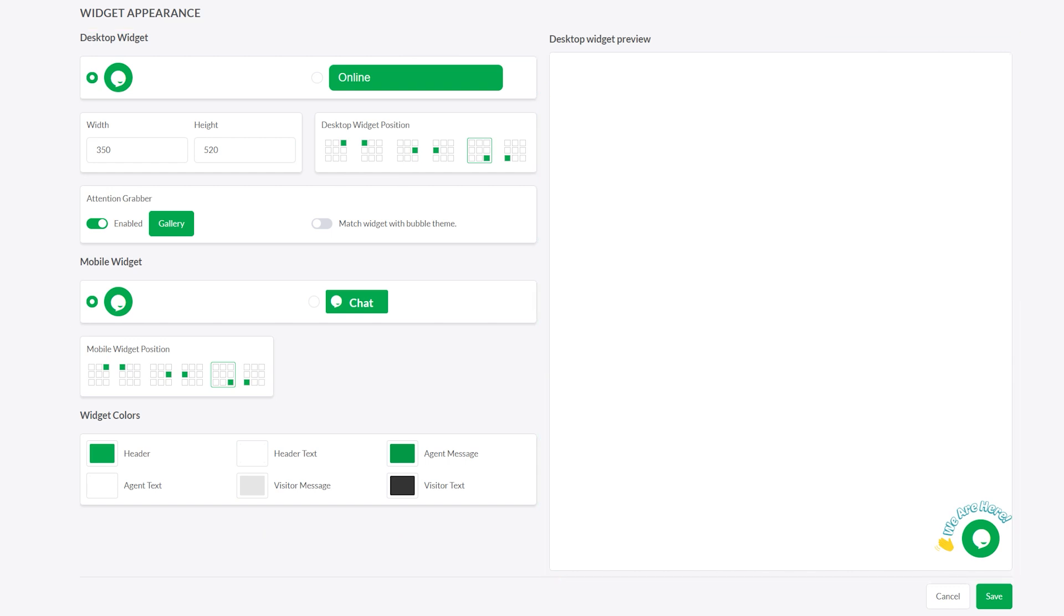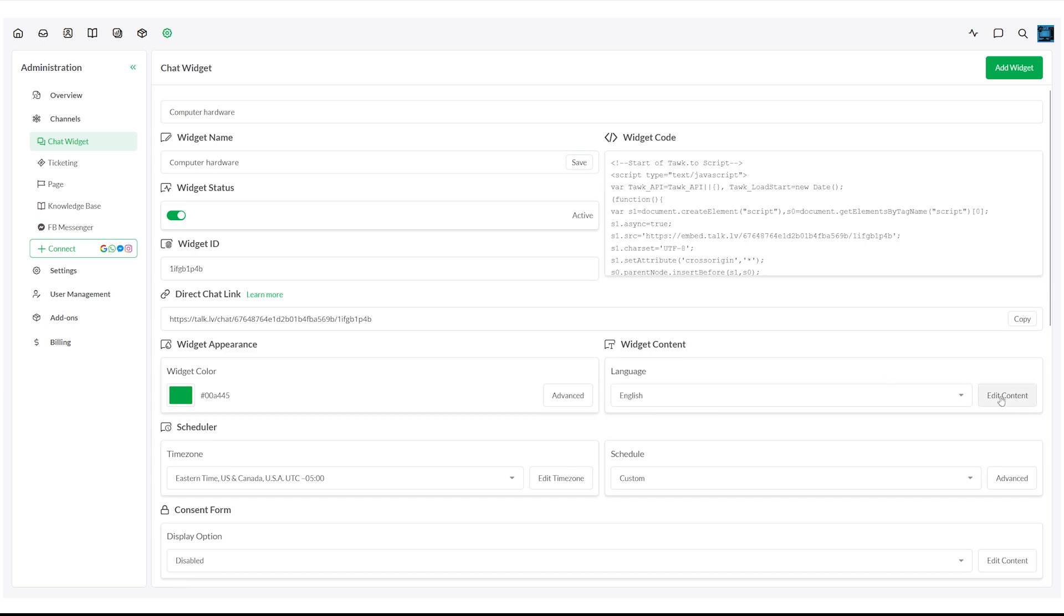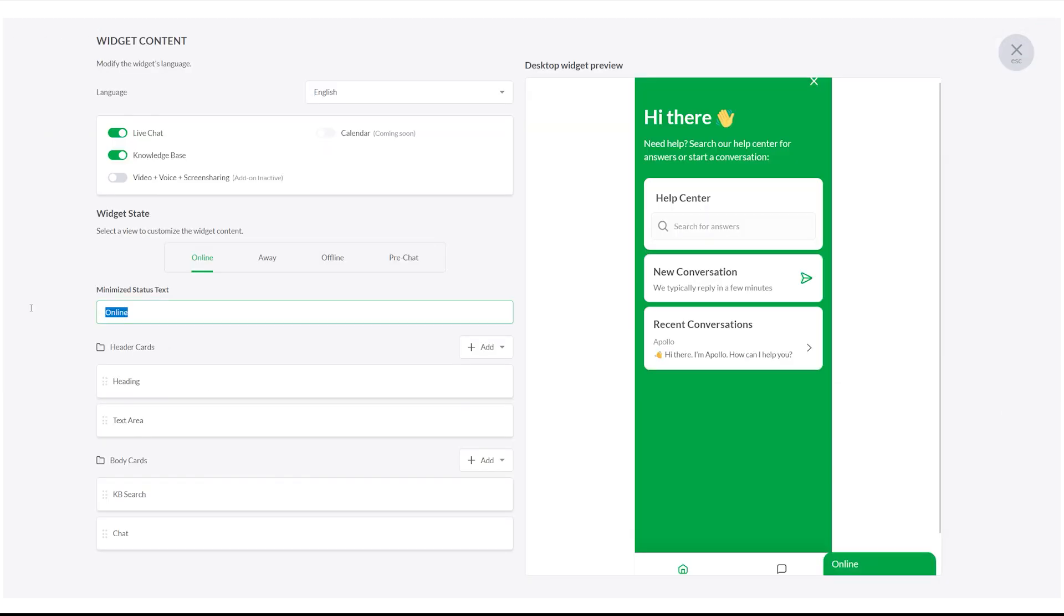For desktop, you can choose between a circular or rectangular widget. To change the text on the rectangular widget, go to Widget Content and update the Minimized Status Text.